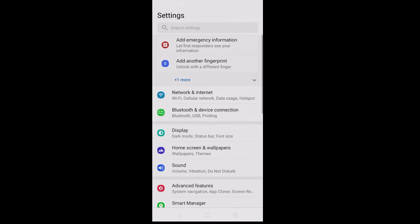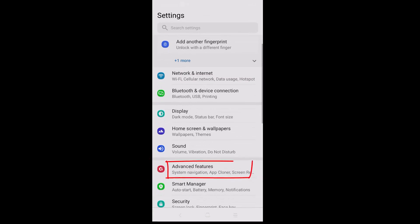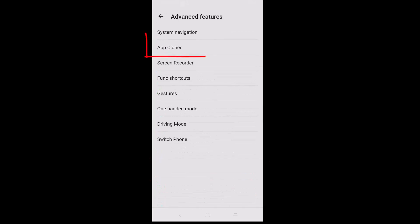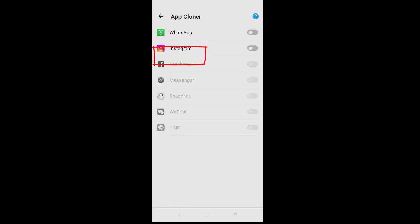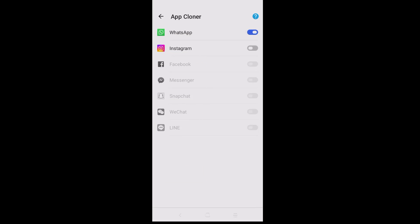Another option is to go to Settings, then tap on Advanced Features. From there you should be able to see App Cloner — tap on it and turn it on. Once you do that and allow it, you can see the notification at the bottom says the icon has been added to the home screen.